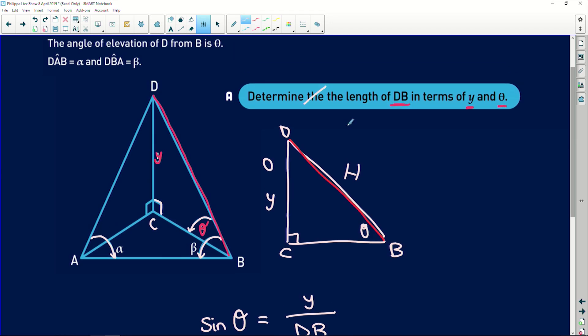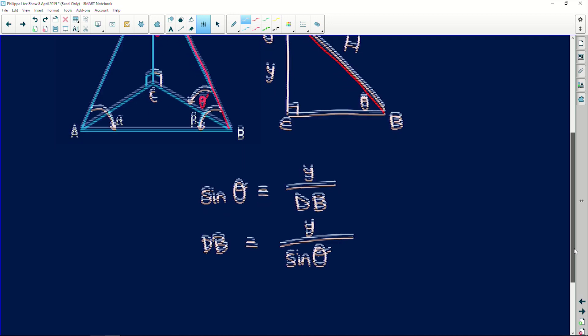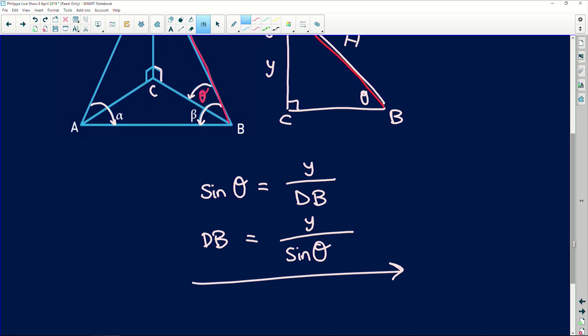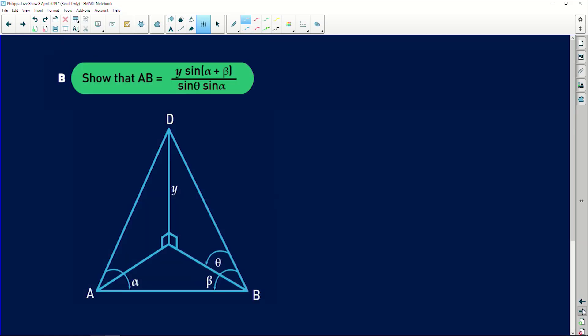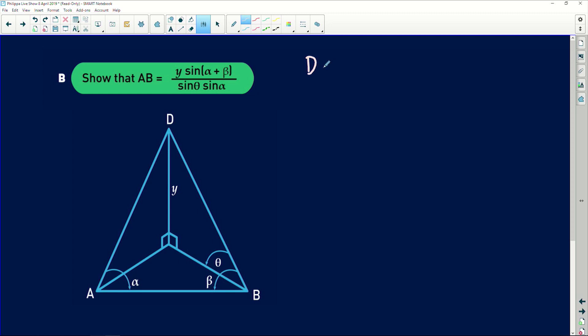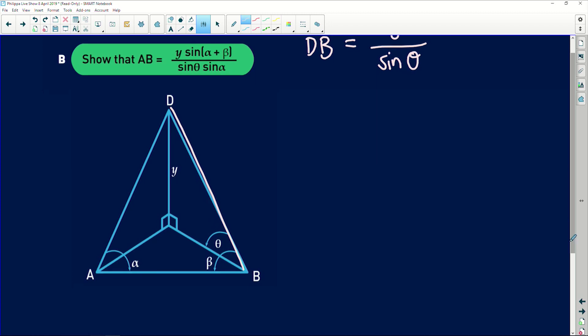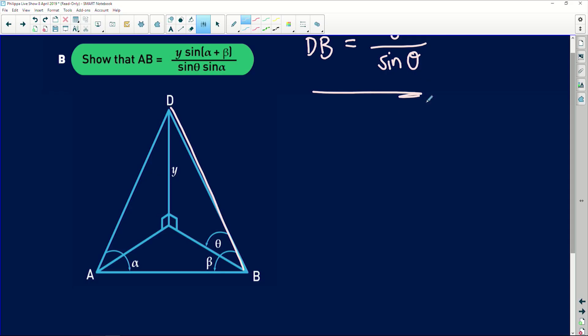We needed DB in terms of y and theta — so y over sine theta is absolutely perfect. That's your 2D testing: your ability to see a 2D trigonometric triangle and work with a simple ratio, because you have a 90-degree angle. Remember, ratios only apply in 90-degree triangles. Now for the next question, I'll write out what we found because it may well help us — DB equals y over sine of theta. When you have a scaffolded question, often the first part helps you solve the second part.